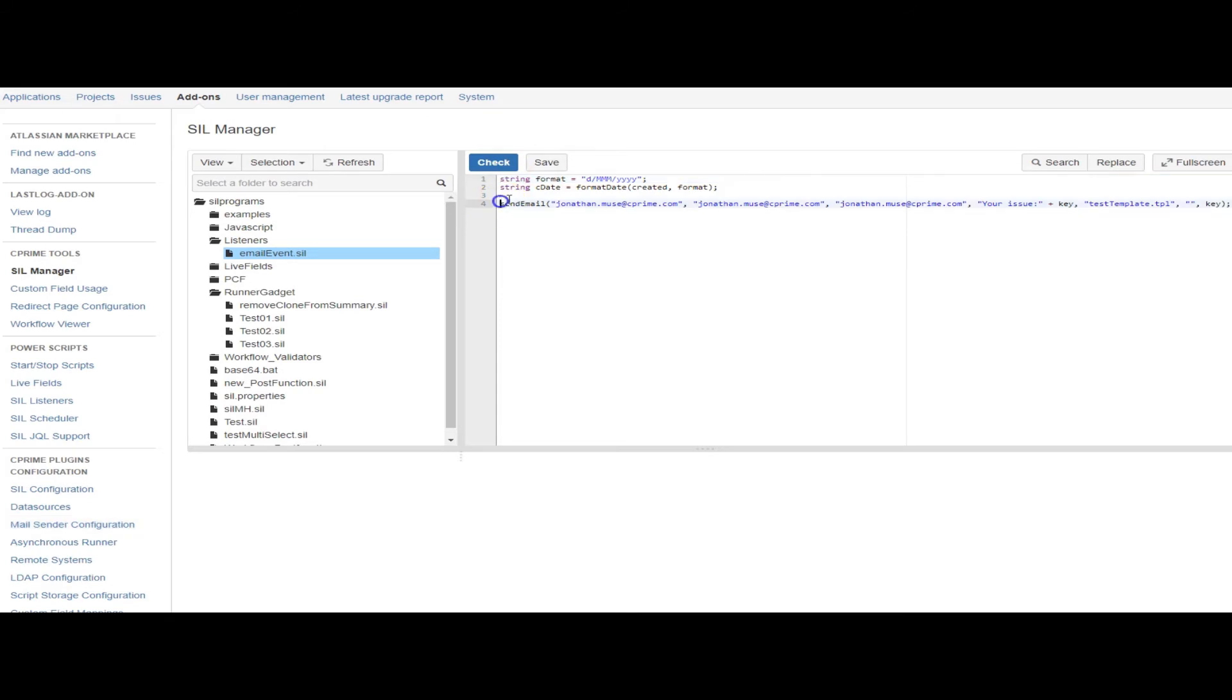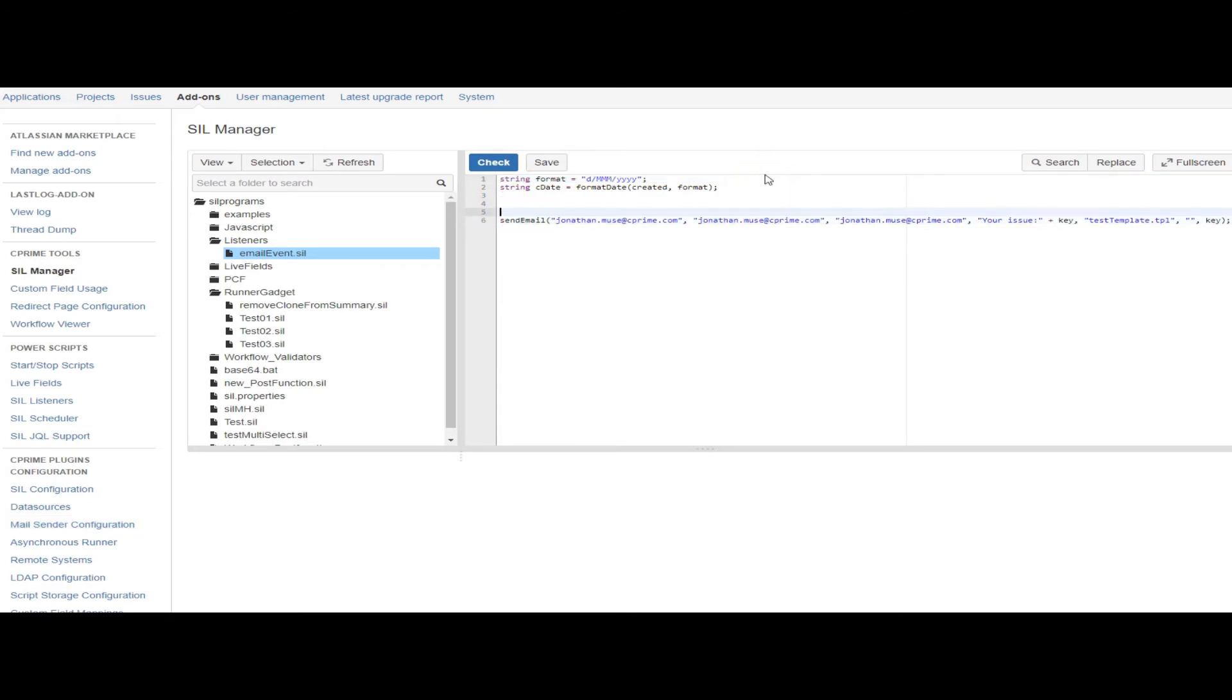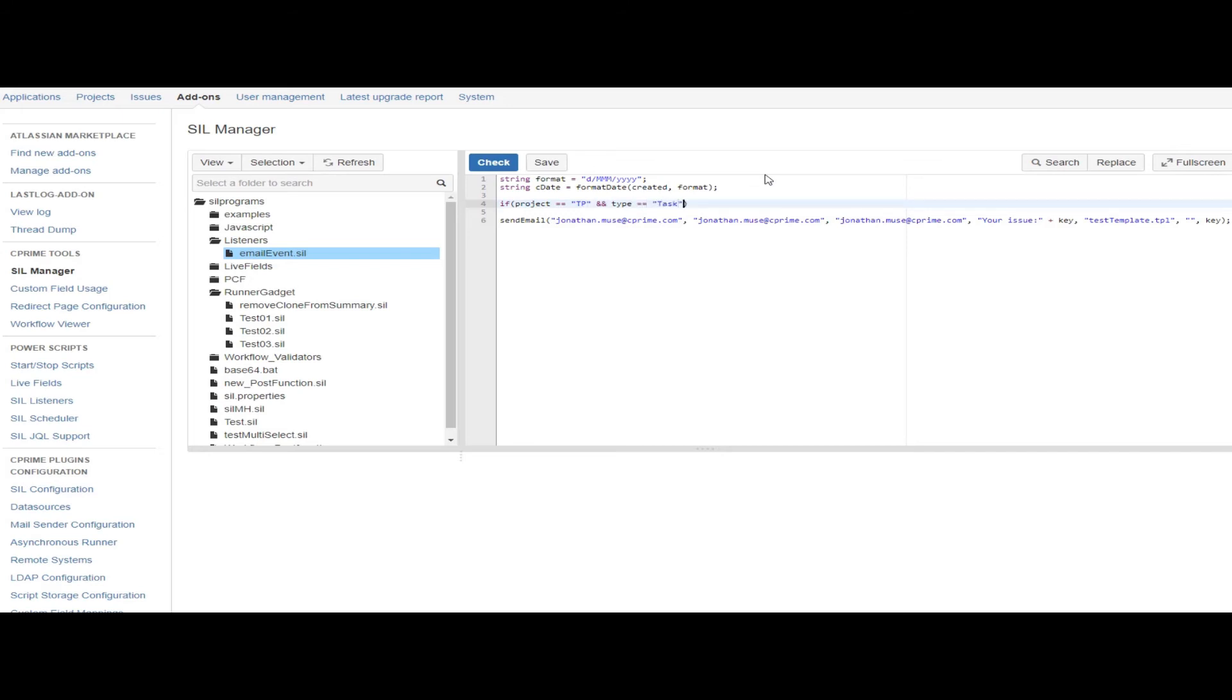You could do something like put a condition to kind of narrow it down to specific projects. So you could say project is equal to TP and type is equal to task. And this way...